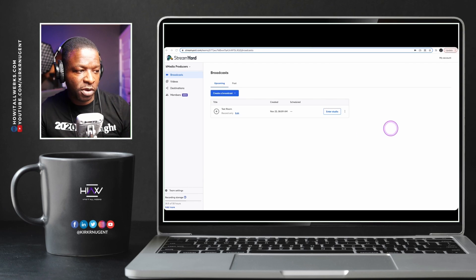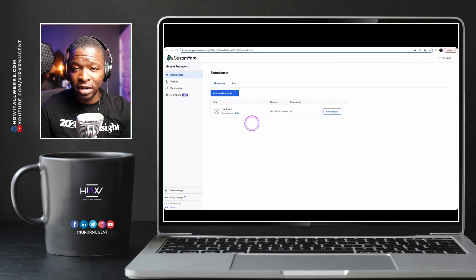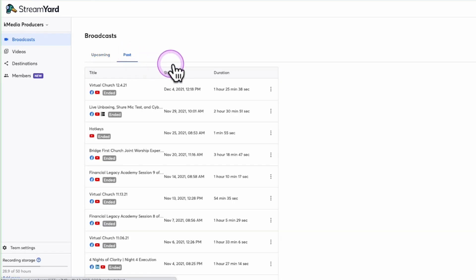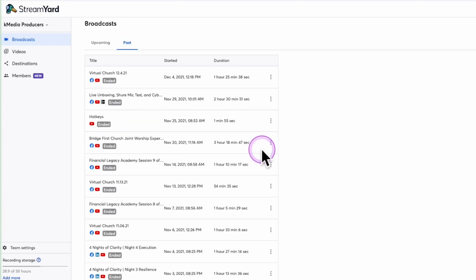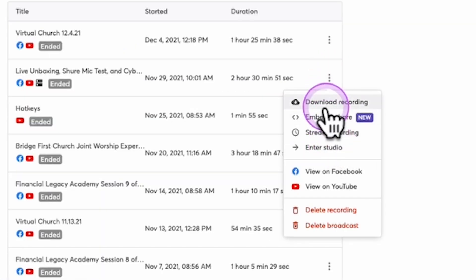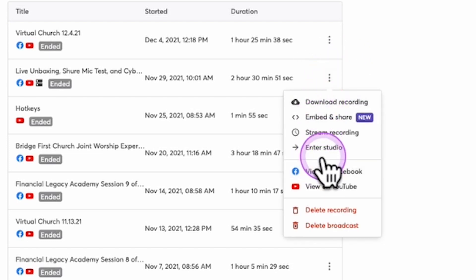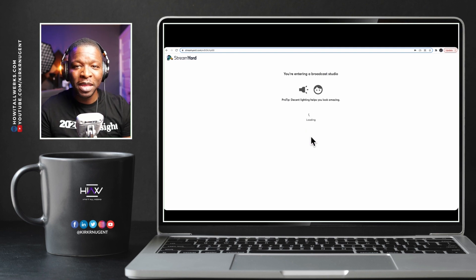So here we are on StreamYard.com and I'm going to go into a past broadcast. I'm going to hit the past icon here. I'm going to go into a stream that I did just last week — a live unboxing. We just click the three dots on the side, go to enter studio, and that takes us back into that studio.